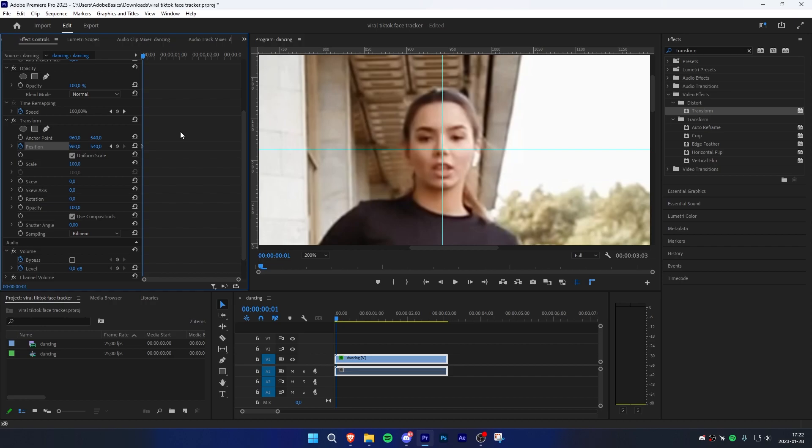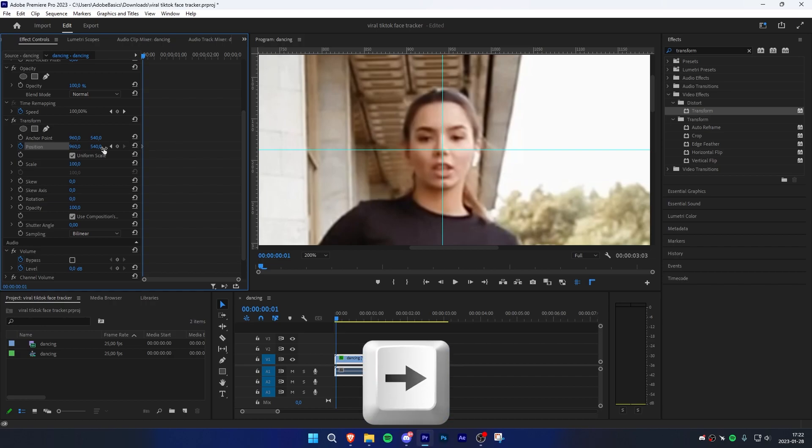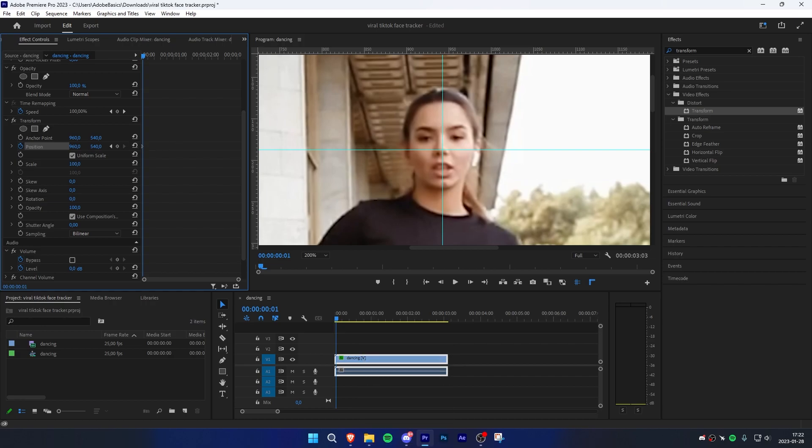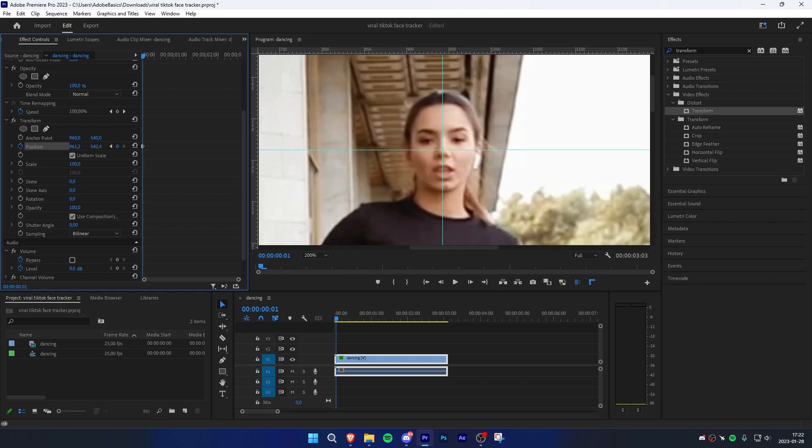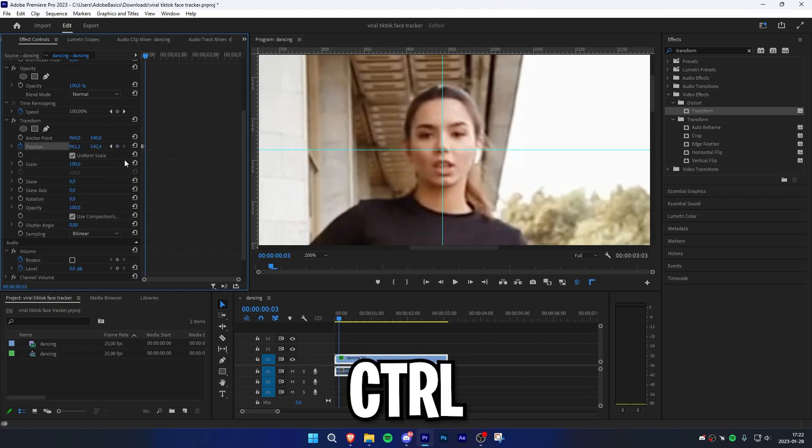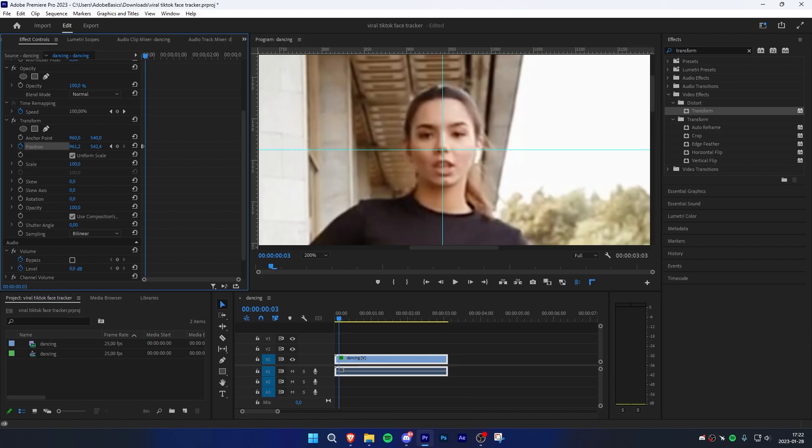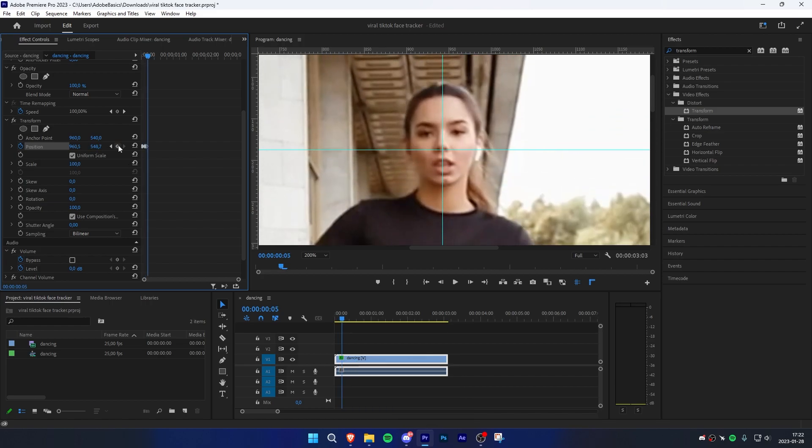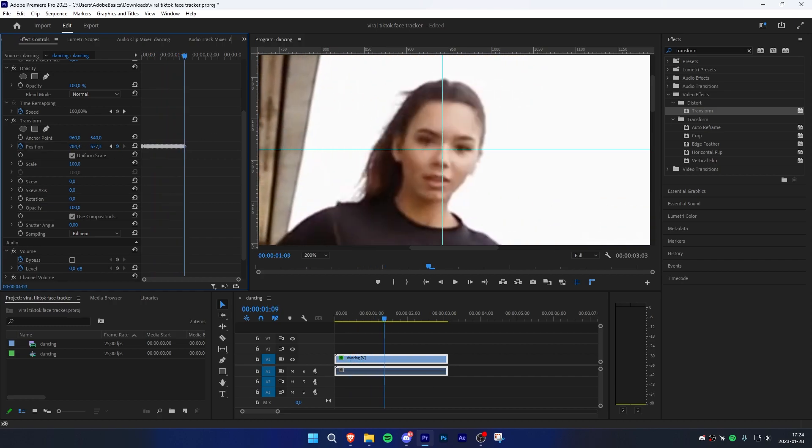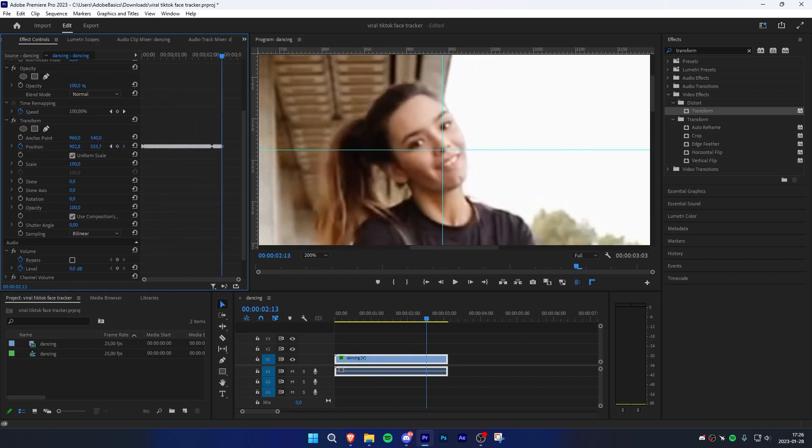Move one frame forward using the right arrow key. Then use this line as reference to where the nose should be and adjust the position value accordingly. Now move one frame forward again and do the same thing. Pro tip: hold Control while dragging these values up or down to make finer adjustments. Repeat this process throughout the whole video clip.